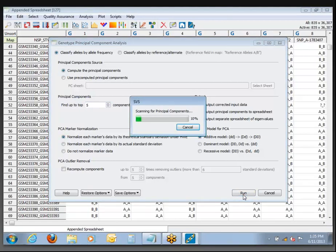Principal components is one of the functions in the software that is multi-threaded. So if you have a dual-core, quad-core, or eight-core CPU, you'll see a big performance boost on this one.